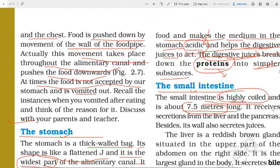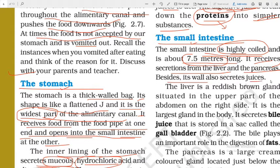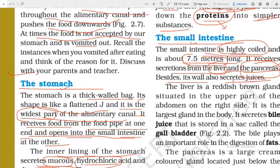The small intestine receives secretions from the liver and the pancreas. Its wall also secretes juices. These juices help in digestion.